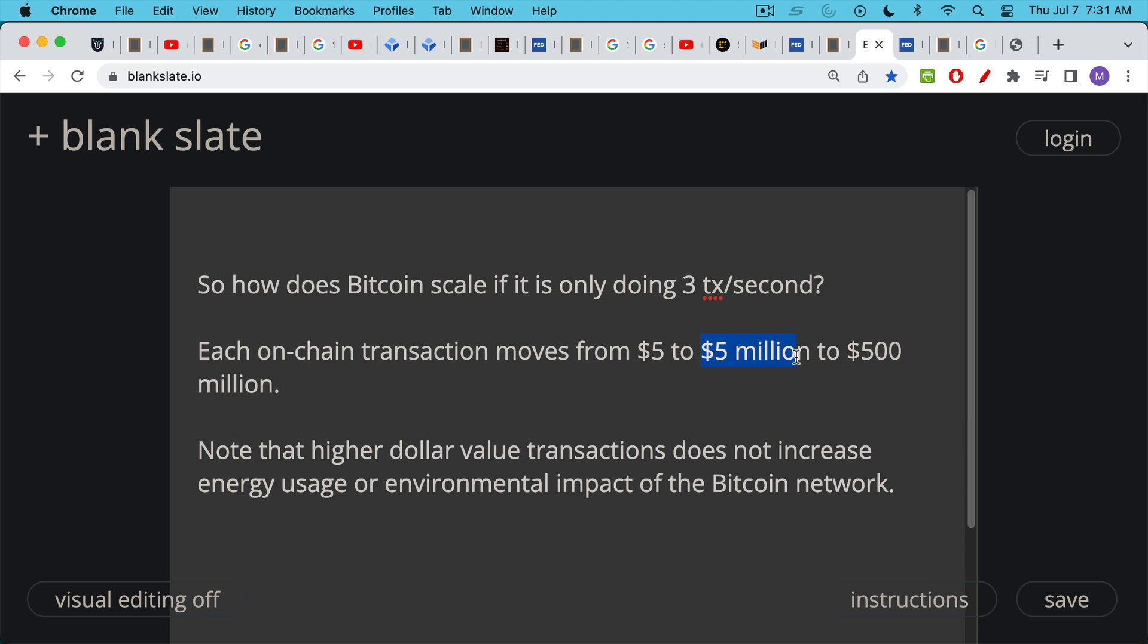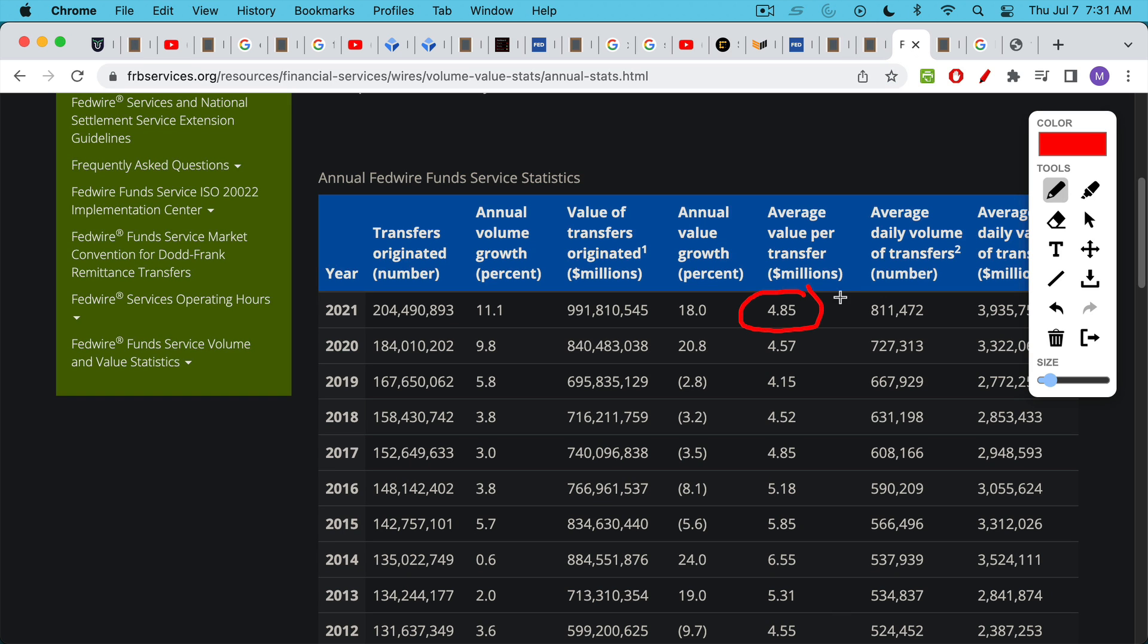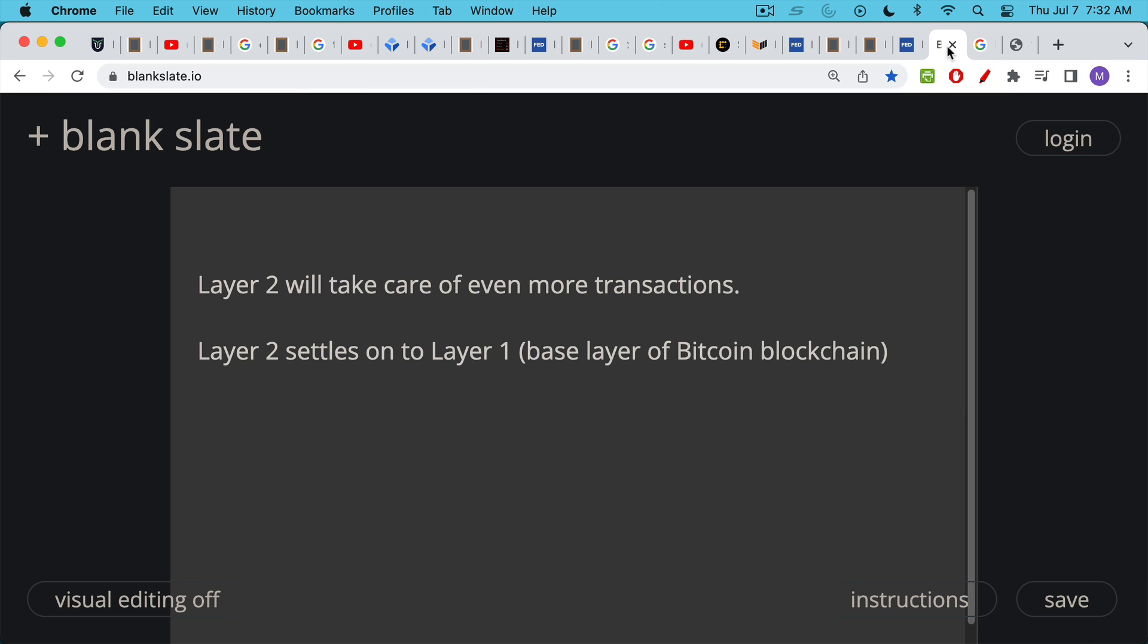Now, one reason I picked this $5 million per transaction number is that's exactly what, or approximately what the Fedwire has been using, what Fedwire did last year in 2021. The average value of a transaction on Fedwire was 4.85 million. So roughly $5 million per transaction. And again, this is what the Bitcoin network is intended to do. It's intended to be this final settlement layer for more fast transactions.